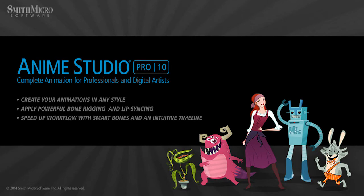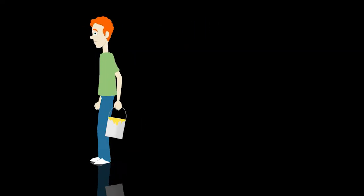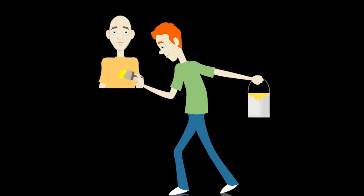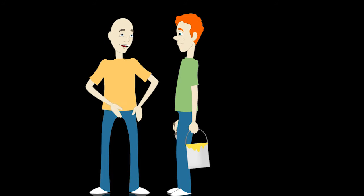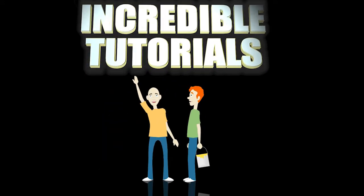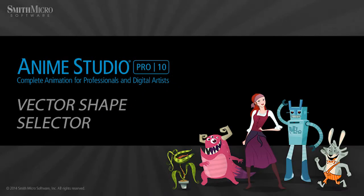Hey guys, Chad Trofkupin here from the Incredible Tutorials YouTube channel. Jim Mills and I have teamed up with Smith Micro to bring you these brand new Anime Studio 10 tutorials. So I hope you're ready, because we're about to get started.